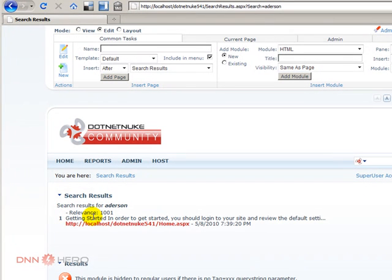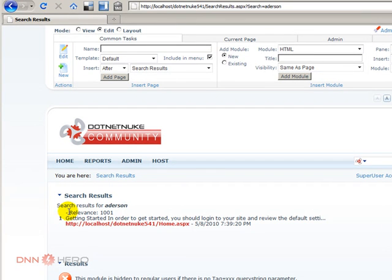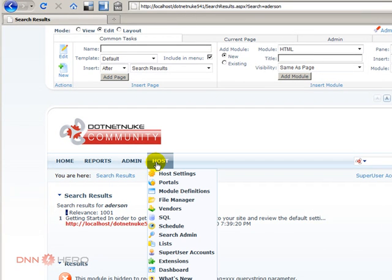So I could just assume, maybe the schedule didn't run yet, so once it runs, the title will come up here. So let's have a look.